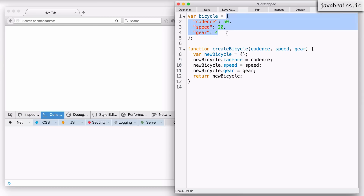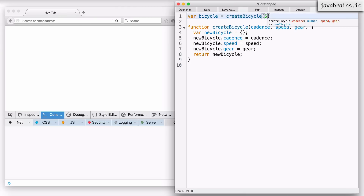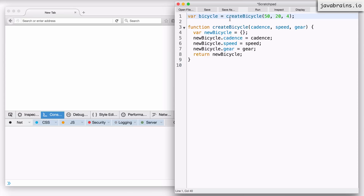So rather than set up the object inline with cadence 50, speed 20, and gear 4, I can call this createBicycle function with those parameters - cadence 50, speed 20, and gear 4. With this, I'm going to have my bicycle with those properties. So this is a simple function which creates an object.